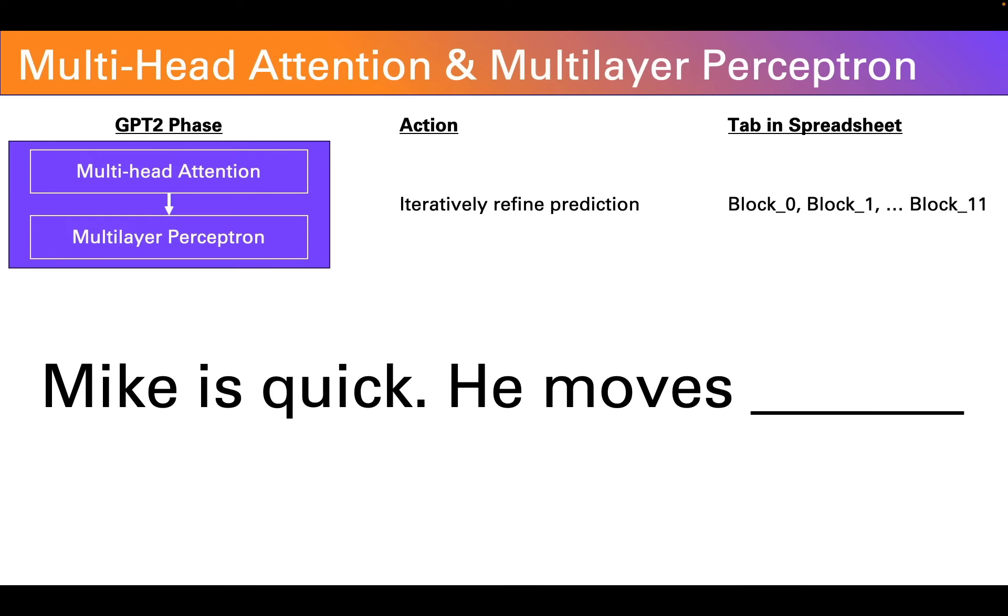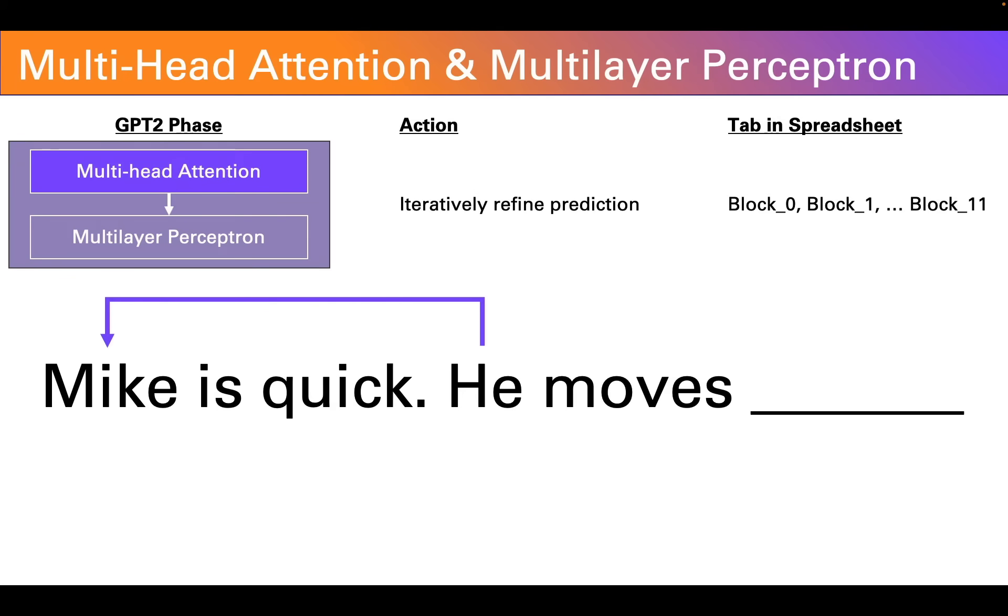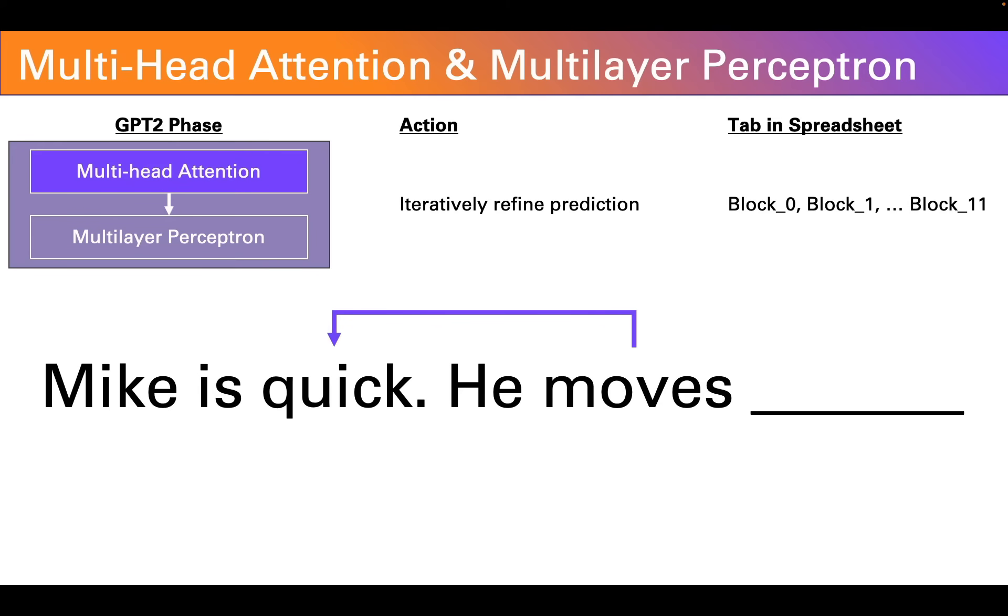Let's consider our sentence again. Mike is quick. He moves. Where we want the transformer or GPT to fill in the last word. The attention mechanism, the first phase, tries to figure out what are the most important words in the sentence and how they relate. So for example, the word he, it might recognize as referring to Mike earlier in the prompt. Or it might realize that the word moves and quick probably relate. This information is important for the next layer, the multi-layer perceptron.